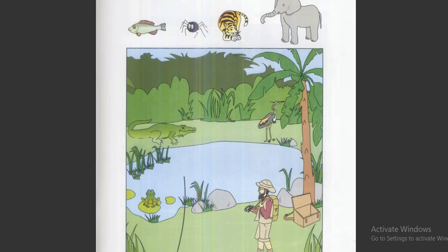Two. Can I put the fish next to the frog? Yes, that's good. Right. The fish is next to the frog.